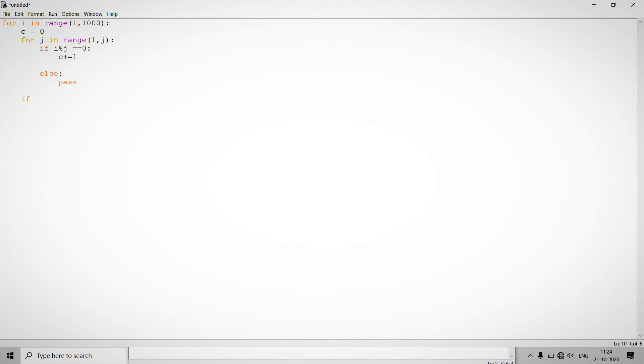So after then we check if count is equal to 1, just increment the number of total prime.